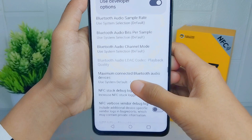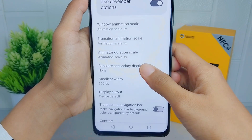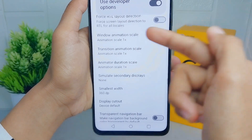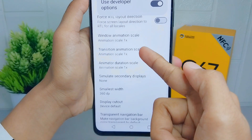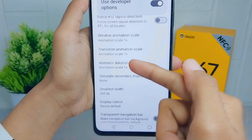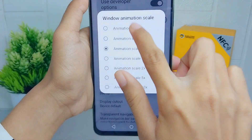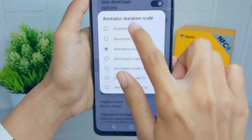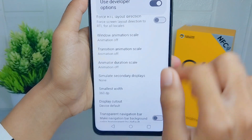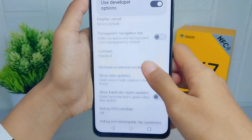Now set the three scale settings — Window Animation, Transition Animation, and Animator Duration — all to the off option. After that, scroll down again.